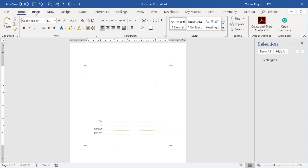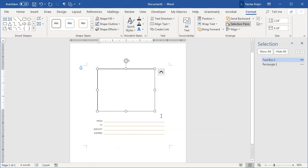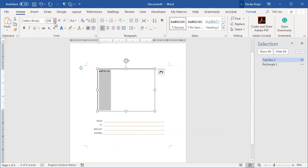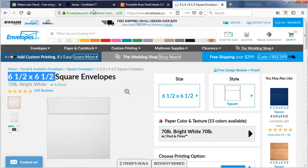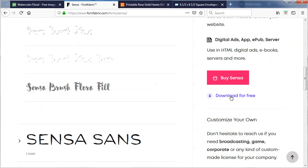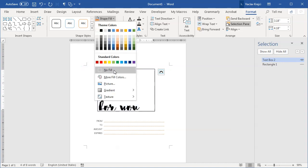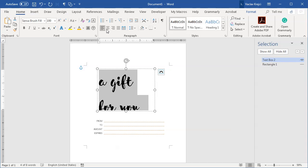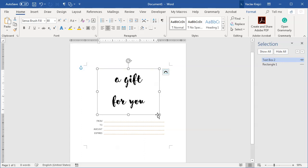Now for the other parts, which will be much more fun. I'll draw a new text box via Insert > Shapes > Text Box, draw it fairly large, and type 'A Gift for You.' I'll increase the font size to around 100 points and change the font to Sensor, which is available as a free download from the Font Fabric website. In the Format ribbon I'll set the fill to No Fill and the outline to No Outline, and center-align the text.